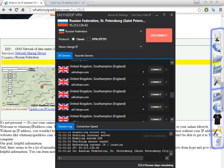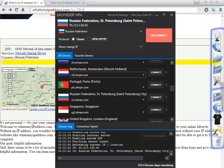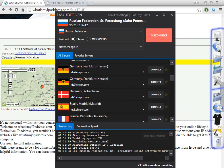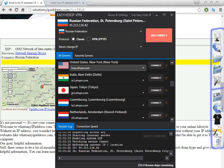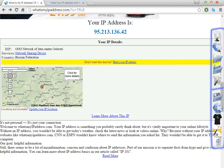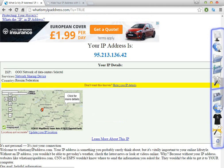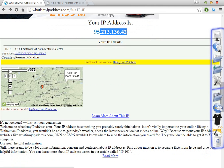You can choose from any of the available countries listed here. It's very easy — you just select a country and click Connect, and the software automatically changes your IP to that country. Let's test it for the Russian Federation. As you can see, the IP is now assigned to Russia.